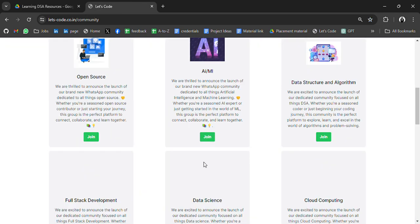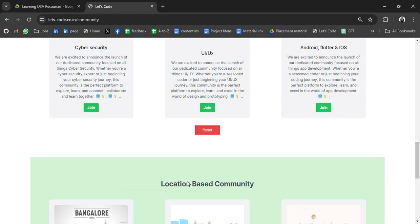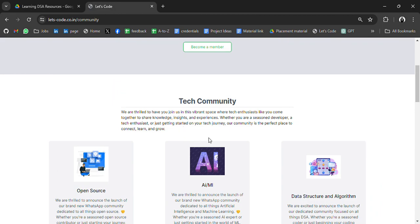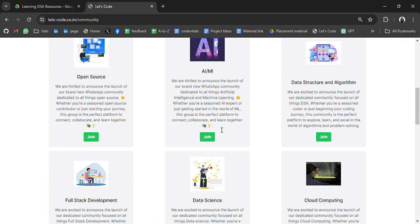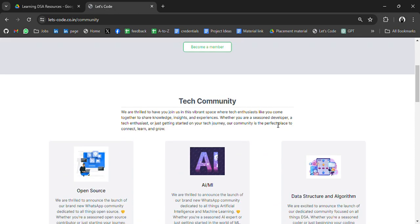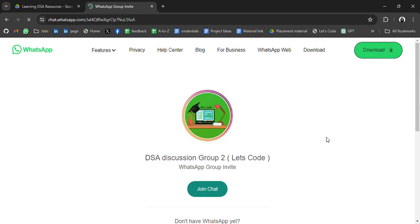We have open source, AIML, full stack, data science, cloud computing and many more. So do not join all the groups - it will be like spam. Join only which is aligned to your domain. For example, you are learning DSA, join this group and ask your queries. This is a new group. We have one more group which is already filled.